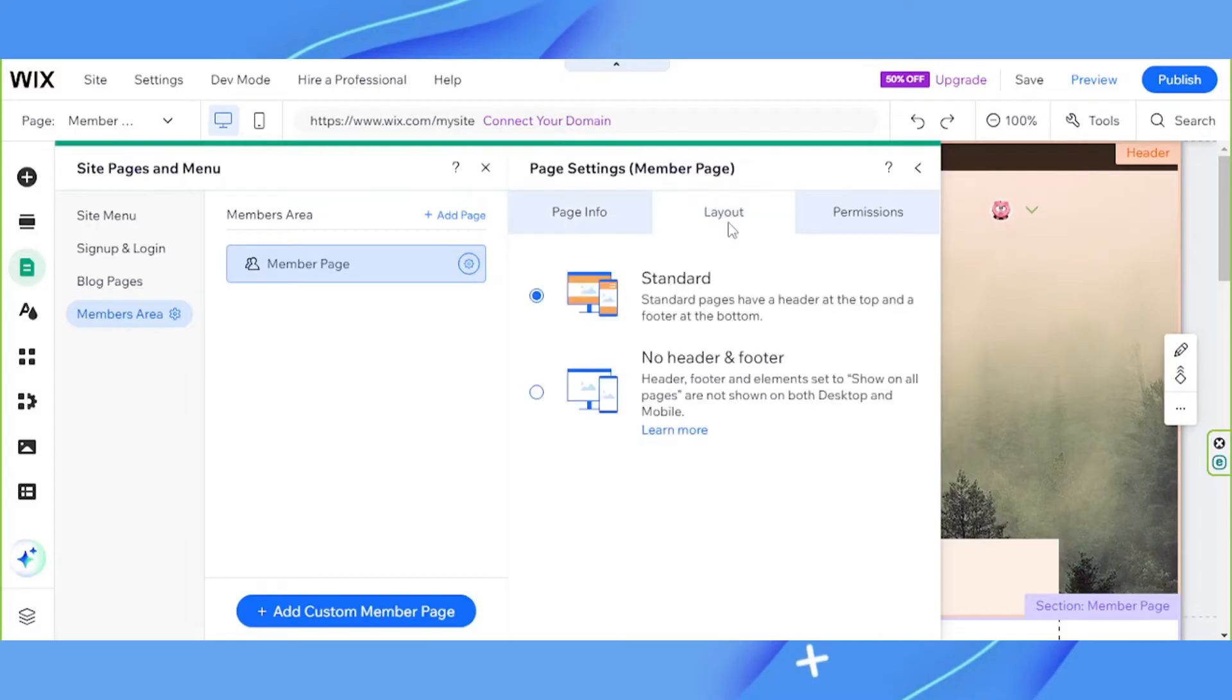For the layout, select whether you'd like to use the standard or the no header and footer layout. Depends on your preference.